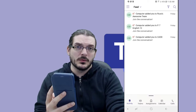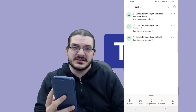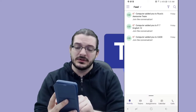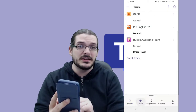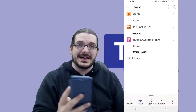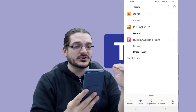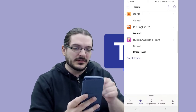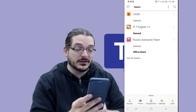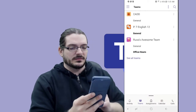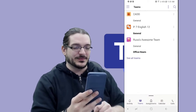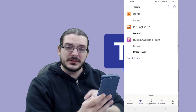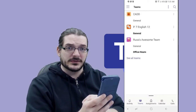We'll go over in greater detail what each of these tabs means in another video, but I'll show you real quick where to find everything on the Android app. The next one over is Teams — in here you'll see every class that your child is actually rostered into. Here we can see a CAD class, a period seven English class, and there's also Russ's awesome team. This is where your student can find all of the different teams.